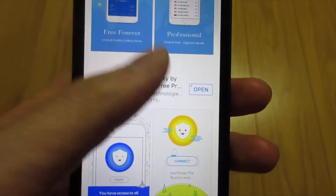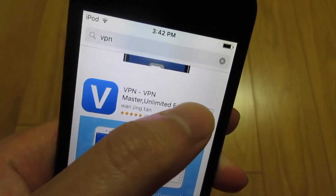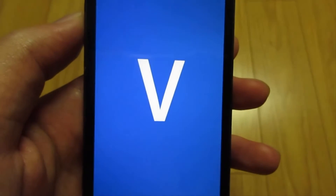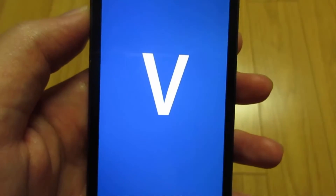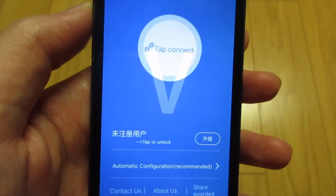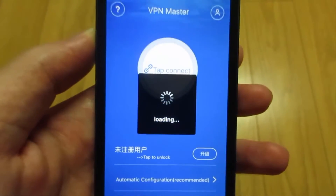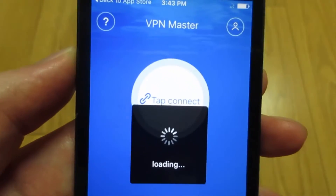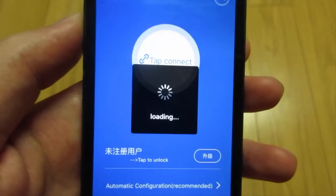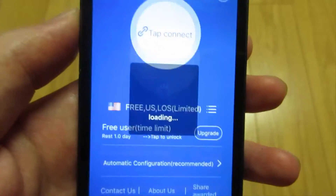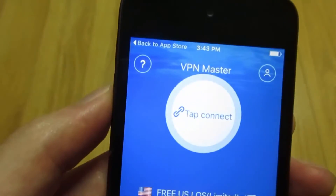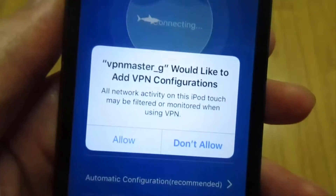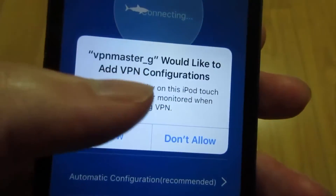First of all, click open after downloading the application. As you can see, we got the logo V, and at the top it says VPN Master. It's currently loading. Make sure that you're on a Wi-Fi connection, then just tap connect and click allow.